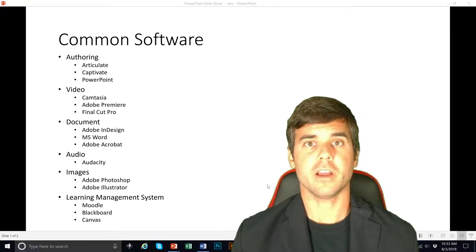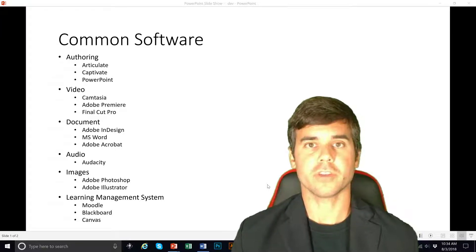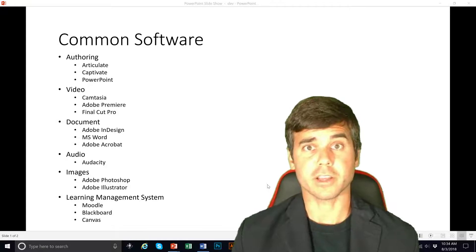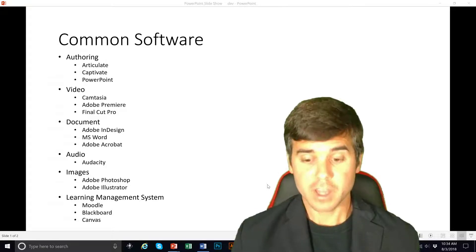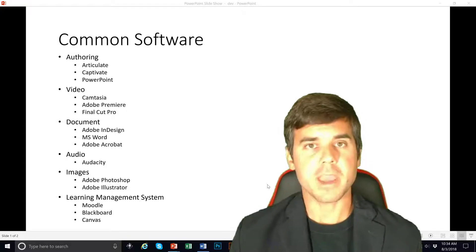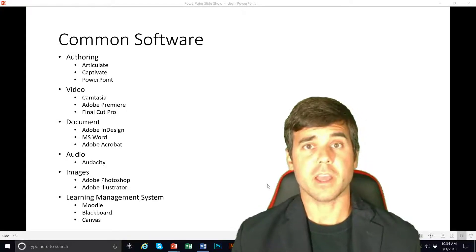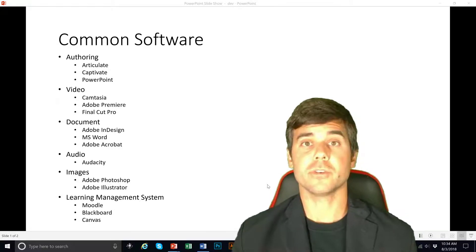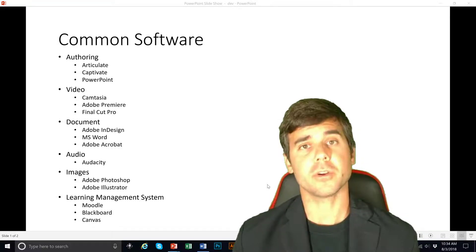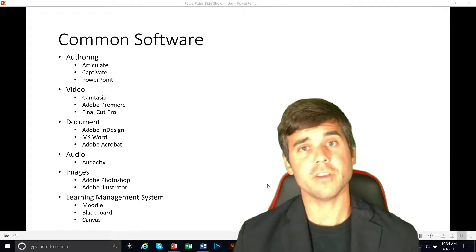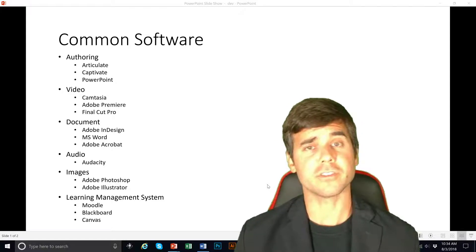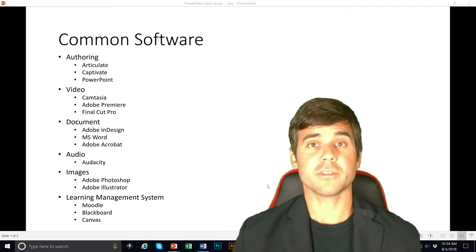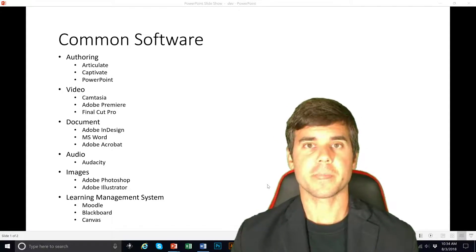Obviously this list that I'm going to describe is not extensive or exclusive. These are the main things that you should probably learn coming through a master's program in instructional design or if you want to know most of the software instructional designers use, these are the basic types of software.